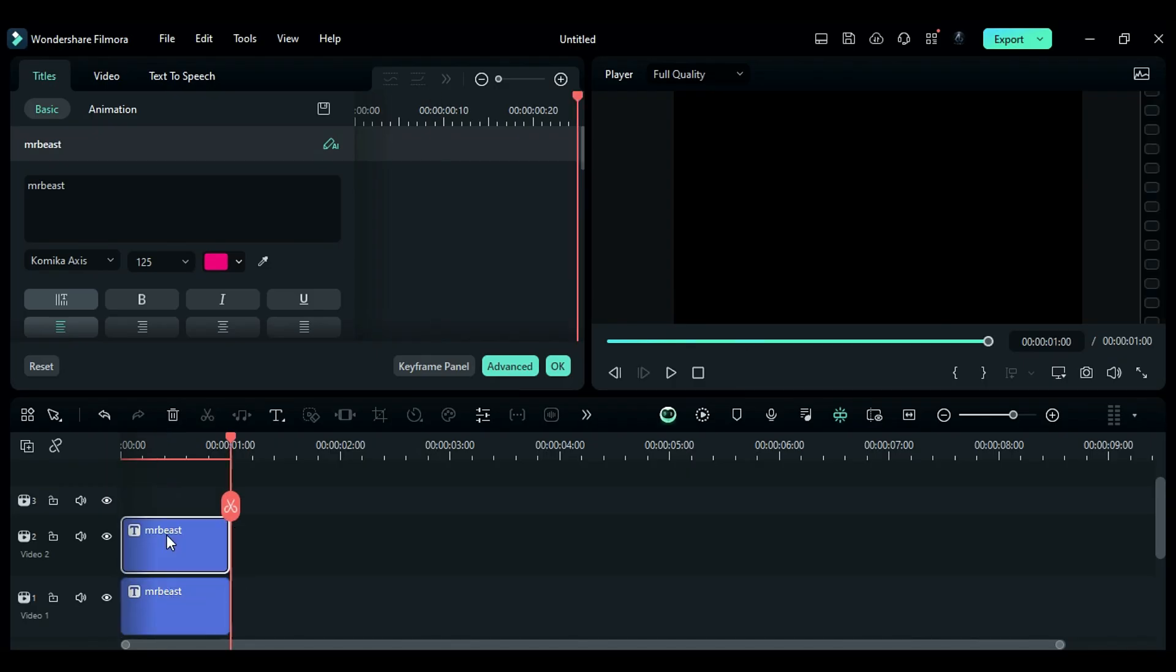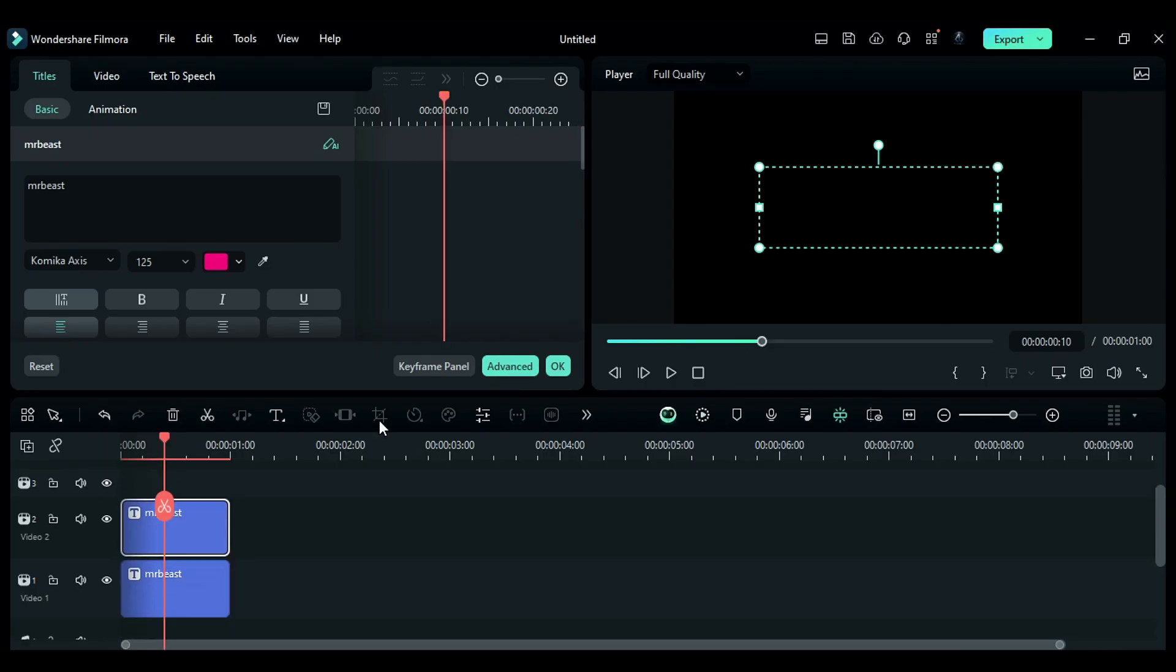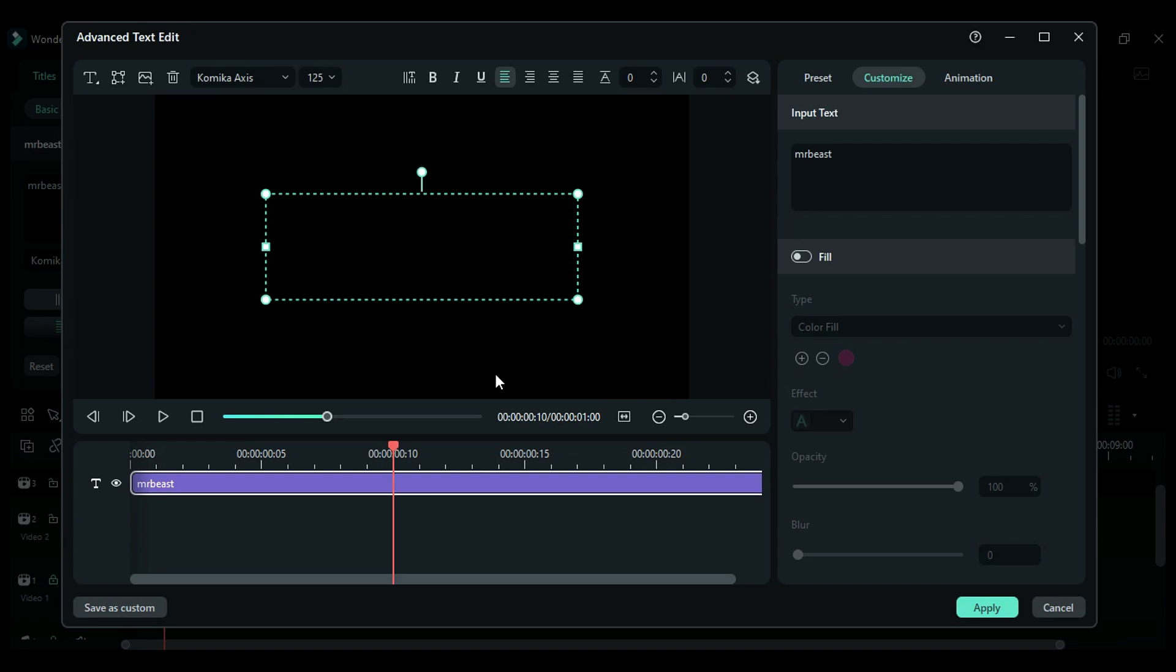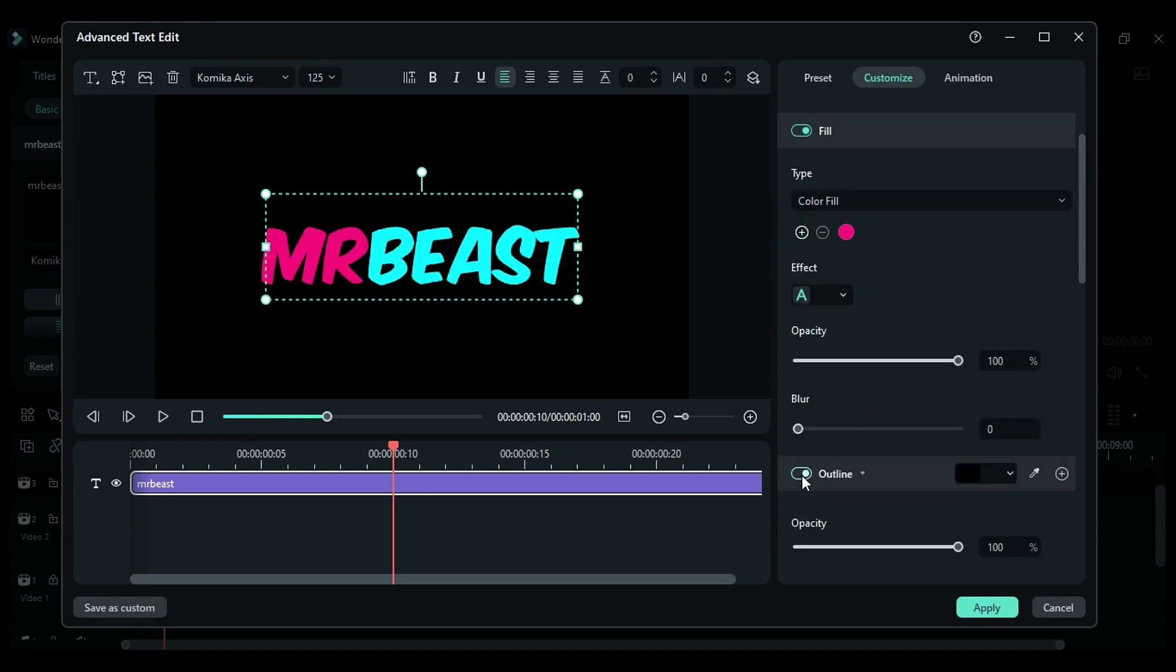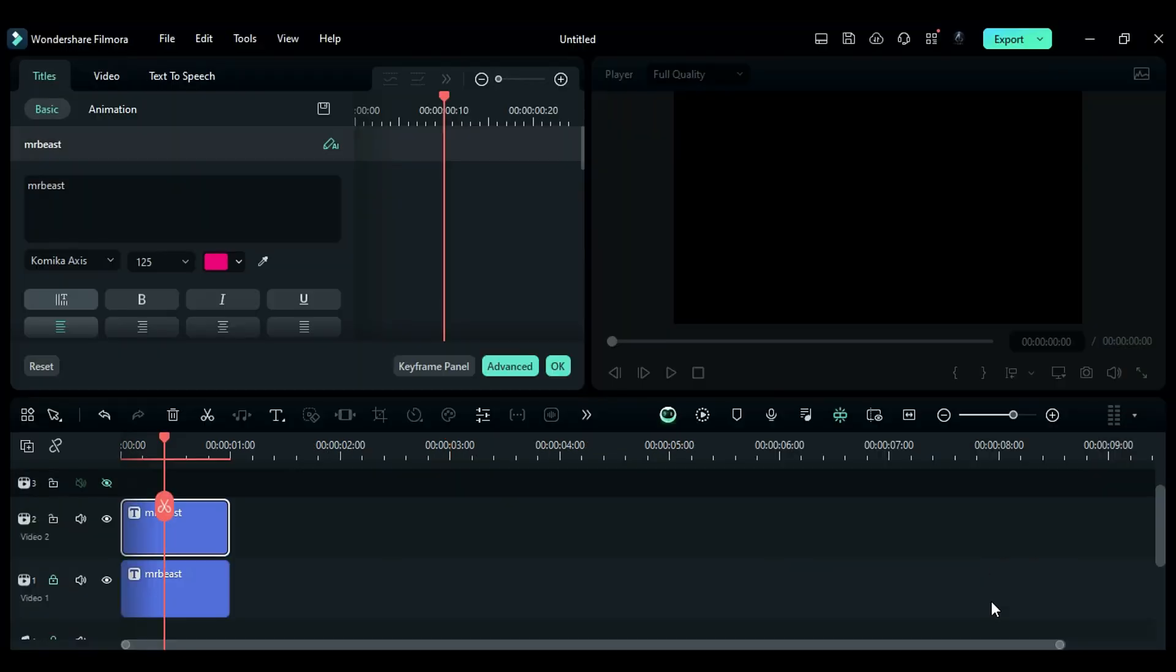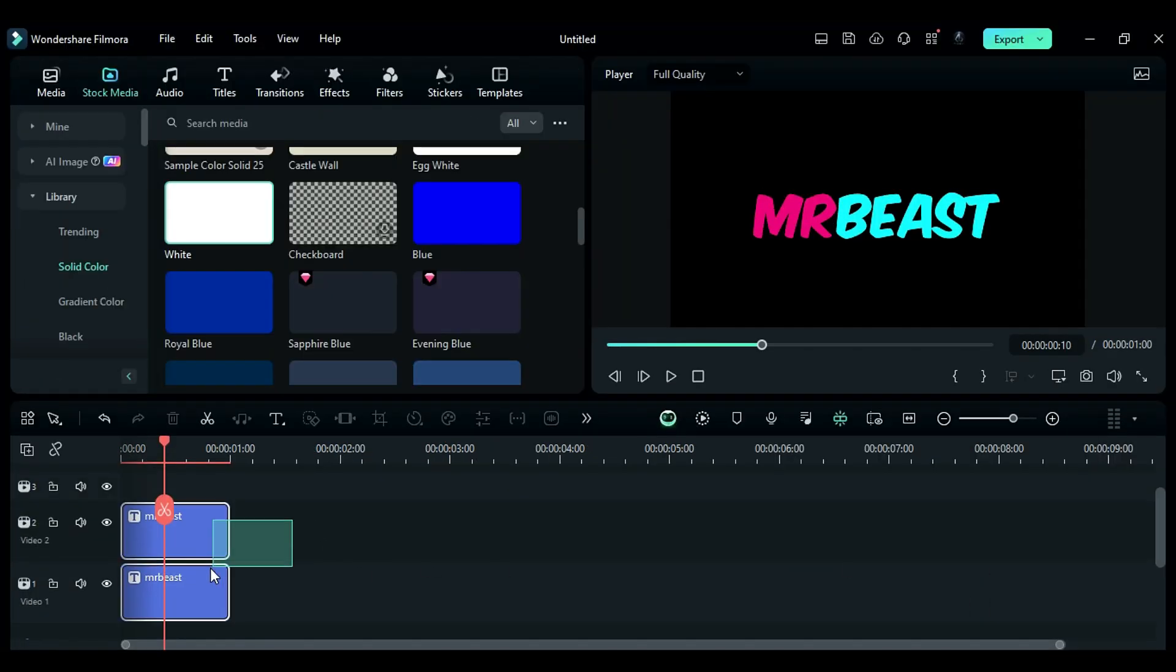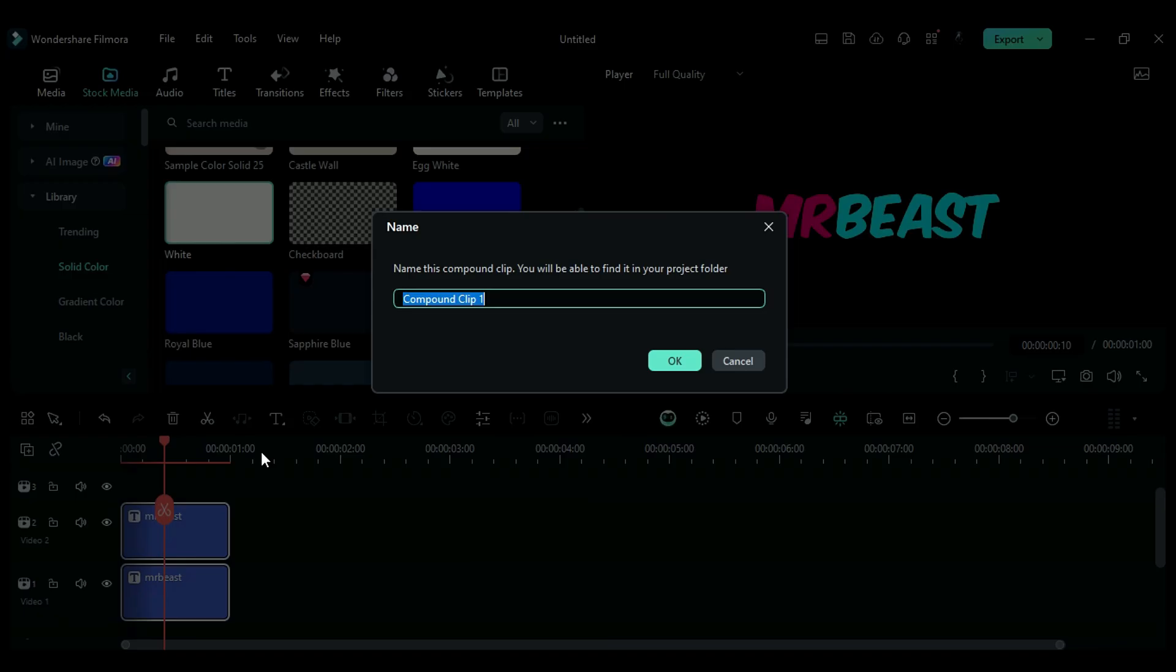Step 2. Duplicate the text on track 2, again click on the Advanced option, enable the Fill effect and disable the outline, select the text and create a compound clip.